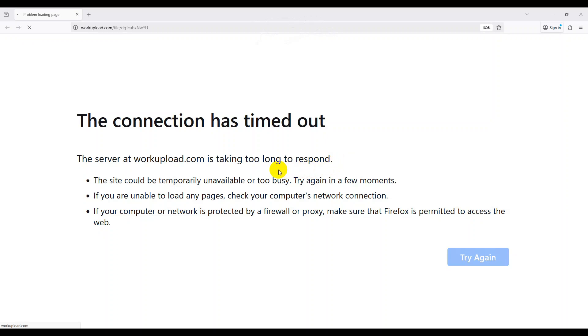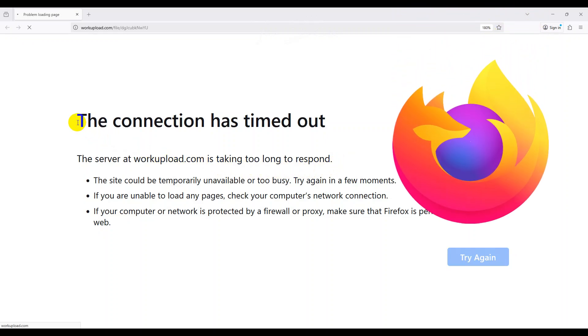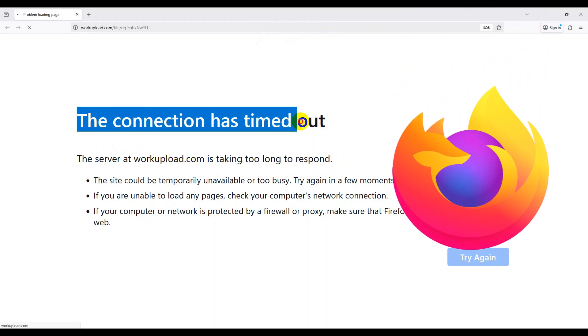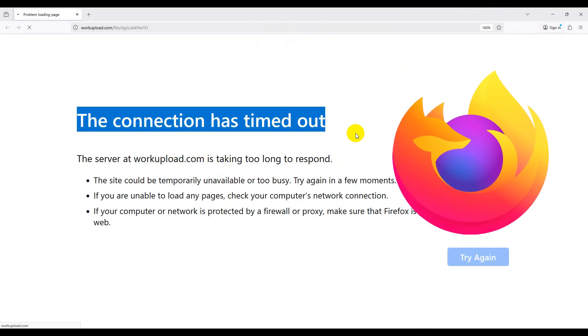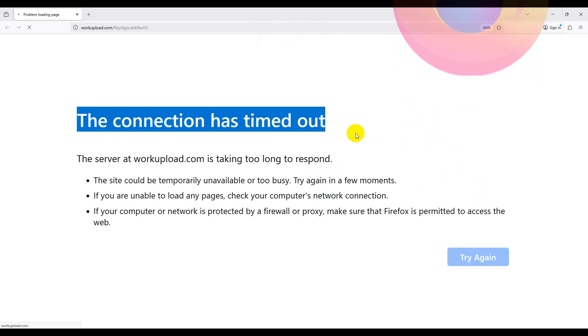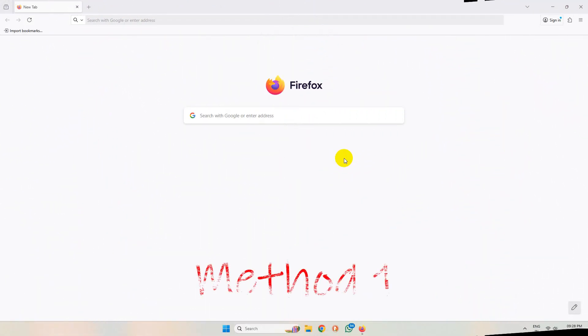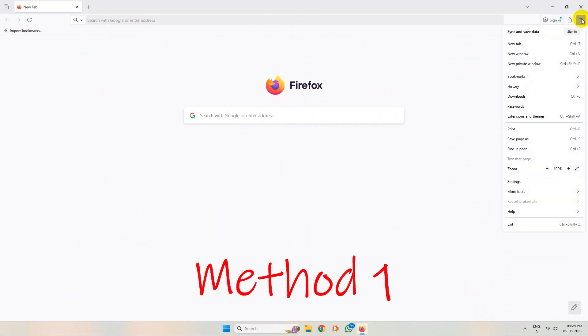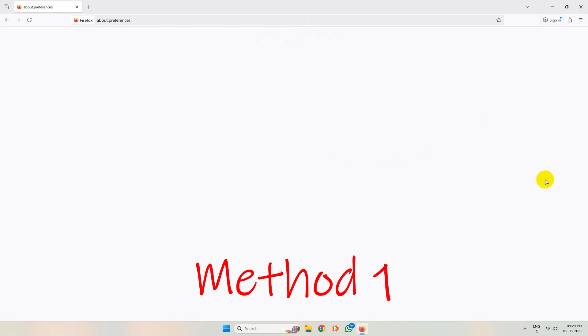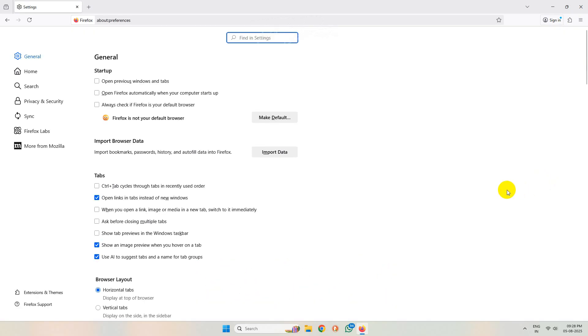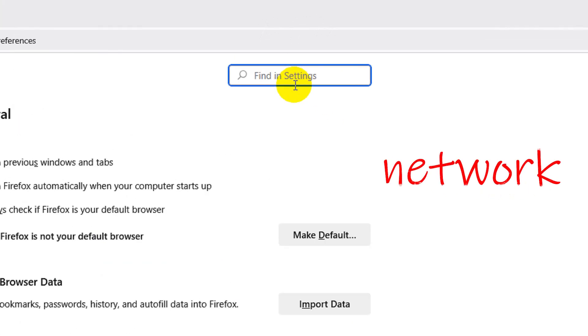Hi everyone, let's see how you can fix the connection has timed out error in Mozilla Firefox browser. To get started, simply open your browser, click on these three lines, then go to settings. Now in the search box here type network.